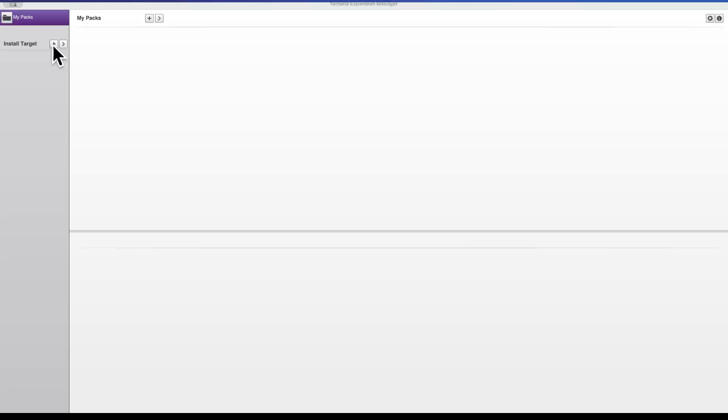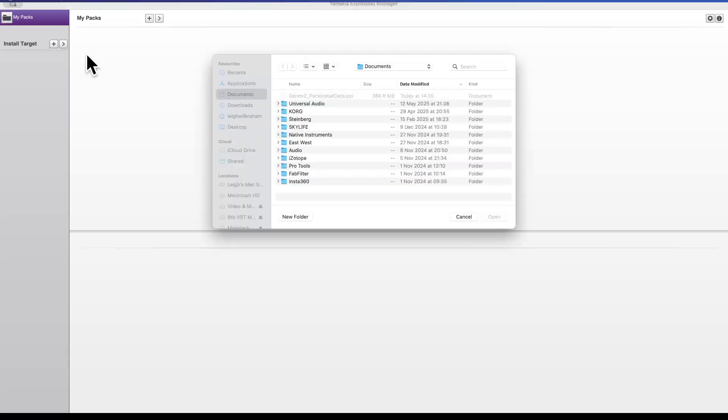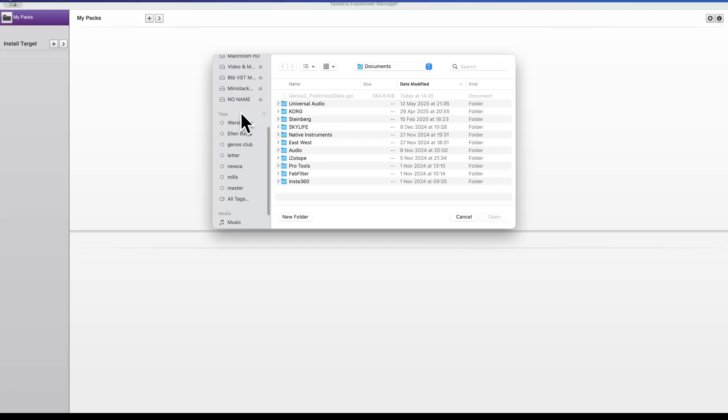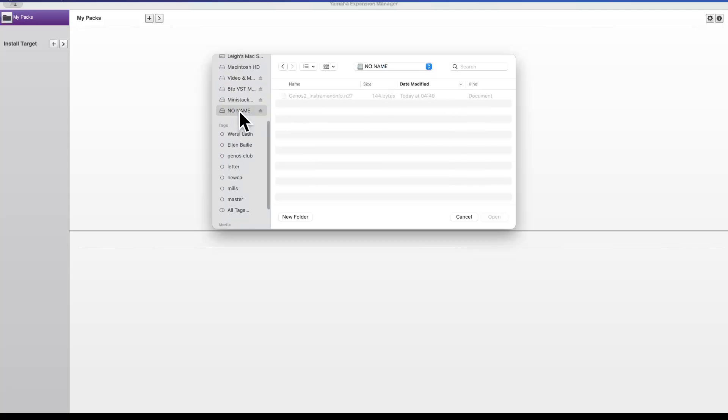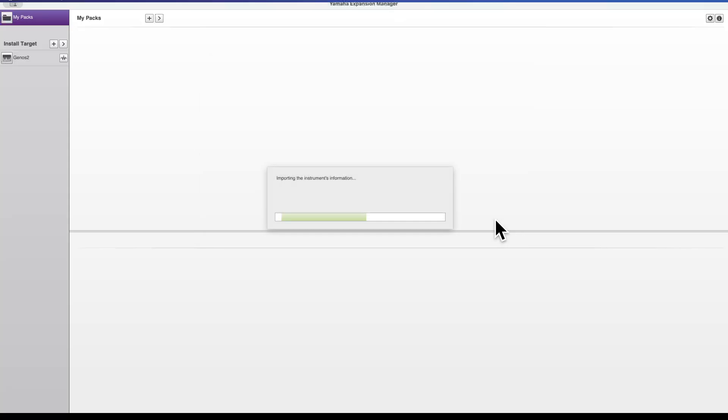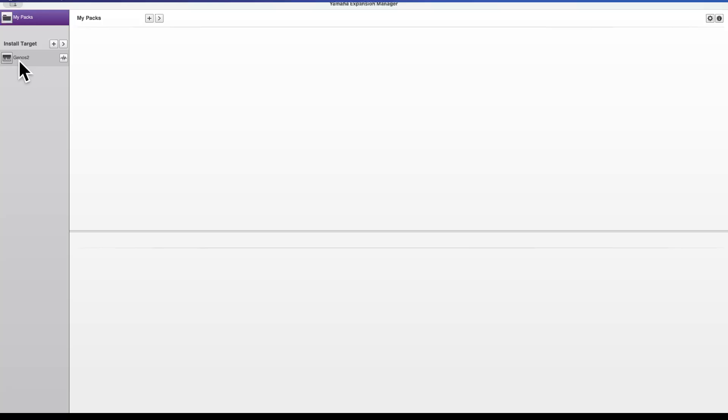And I simply click the little plus icon to add my Genos, and there's an option that says import instrument info. Well that's exactly what we've just taken out of the Genos 2. So I now go to my USB stick and you can see there's the file. If I click open, it's now added a Genos 2 as an instrument that we can use to load packs into. Brilliant. Step 1 is now complete.